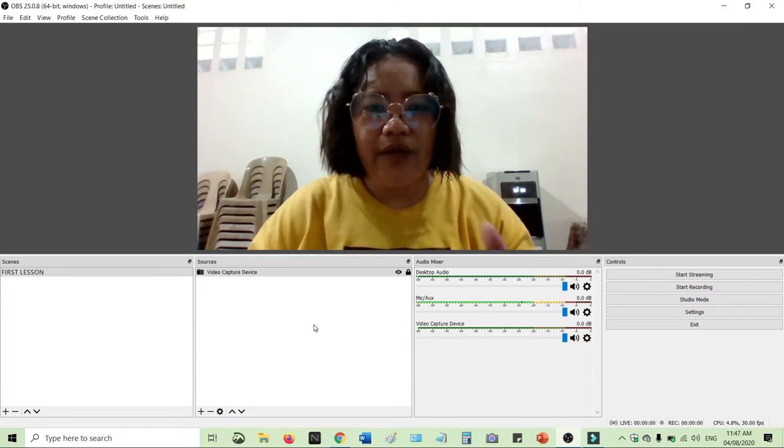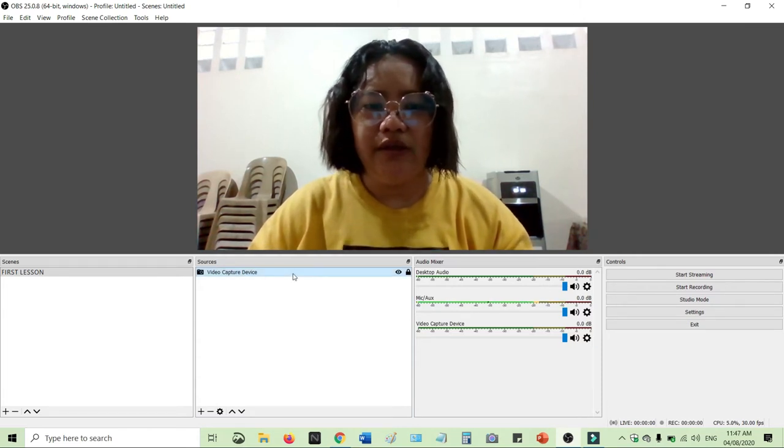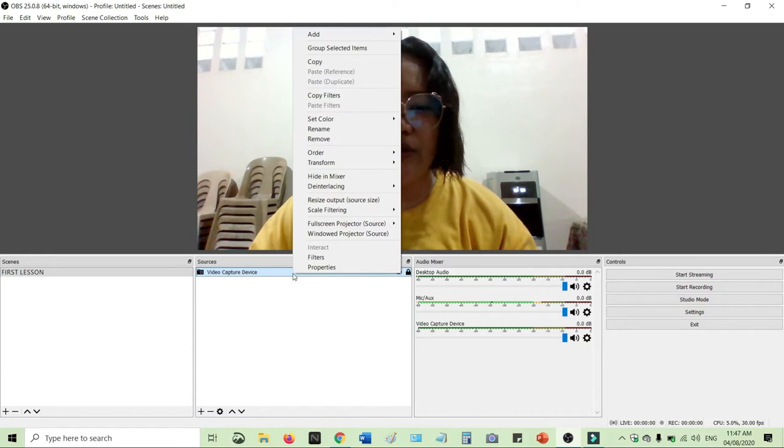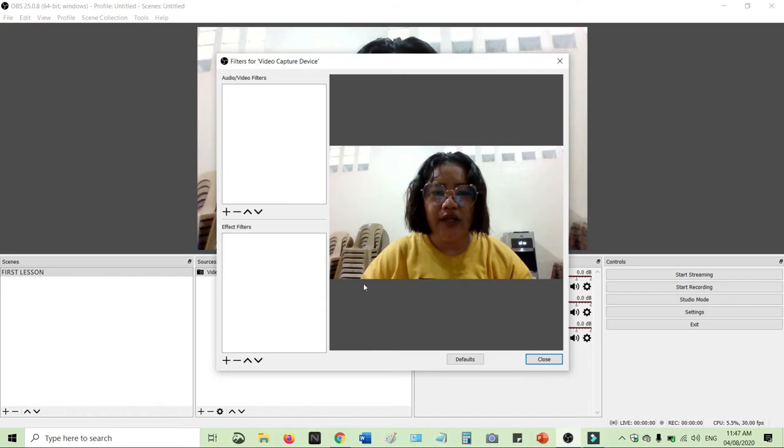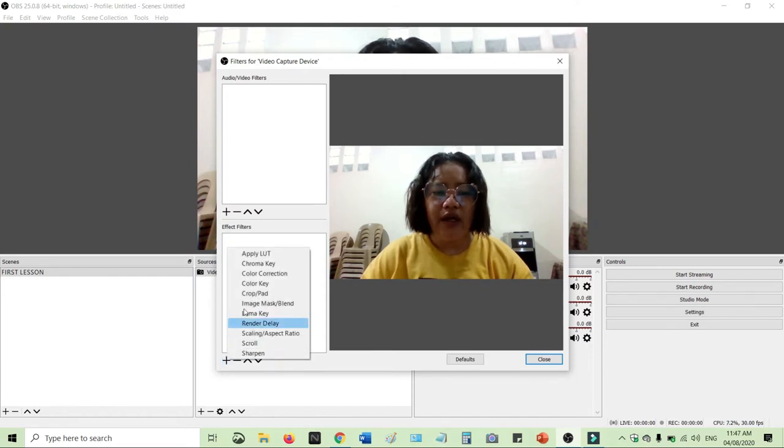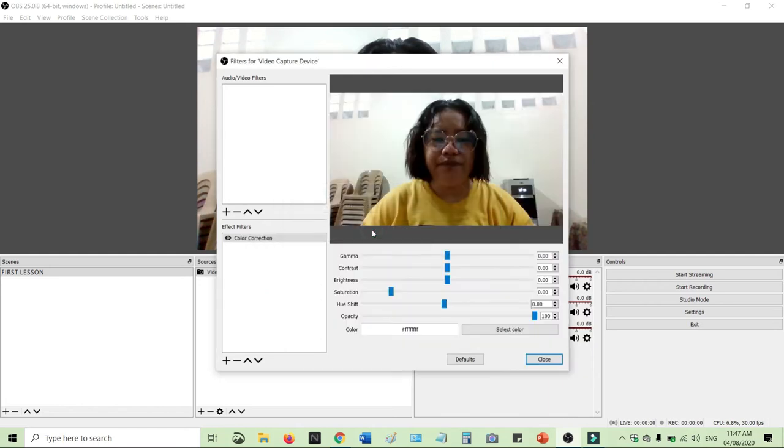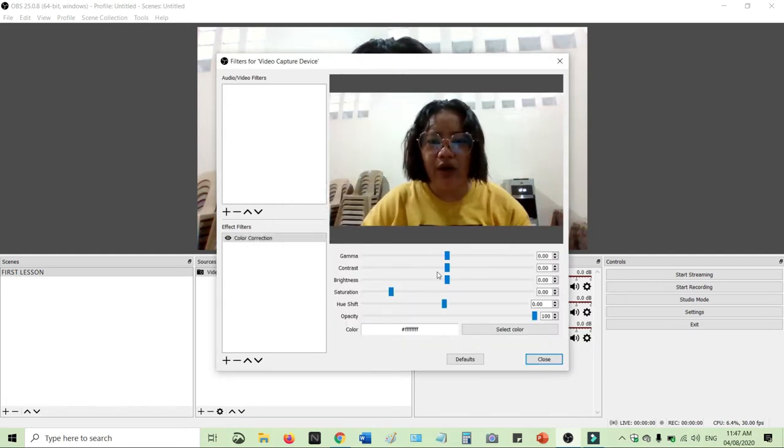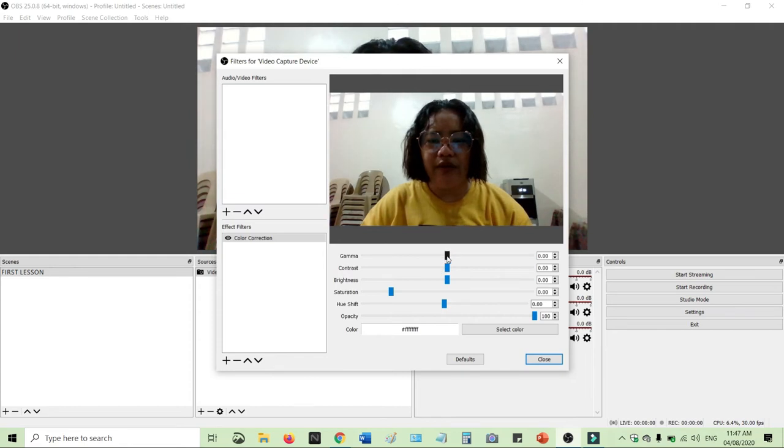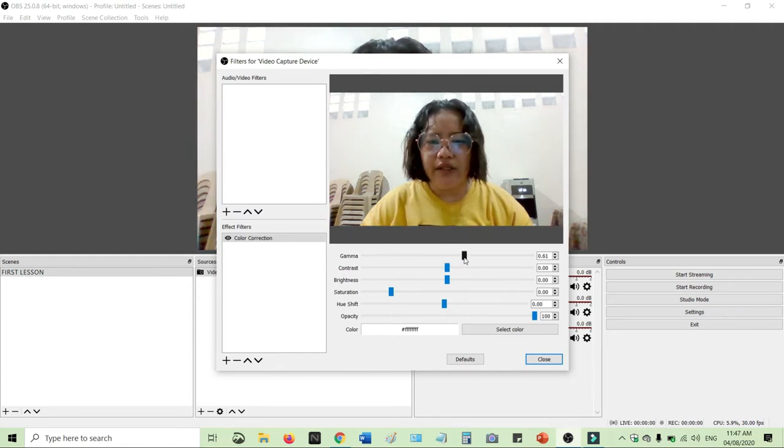The next thing that you will do to add a filter is to right-click the video source and then click Filters. As you can see here, Effect Filters, add Color Correction. And then if you can see the default here, madilim yung pagmukha ko, so we will make it clear like this.